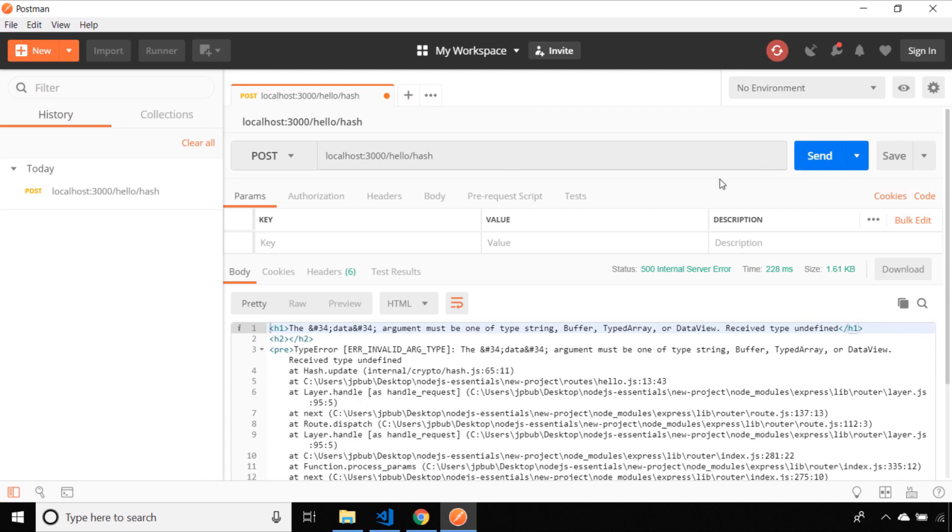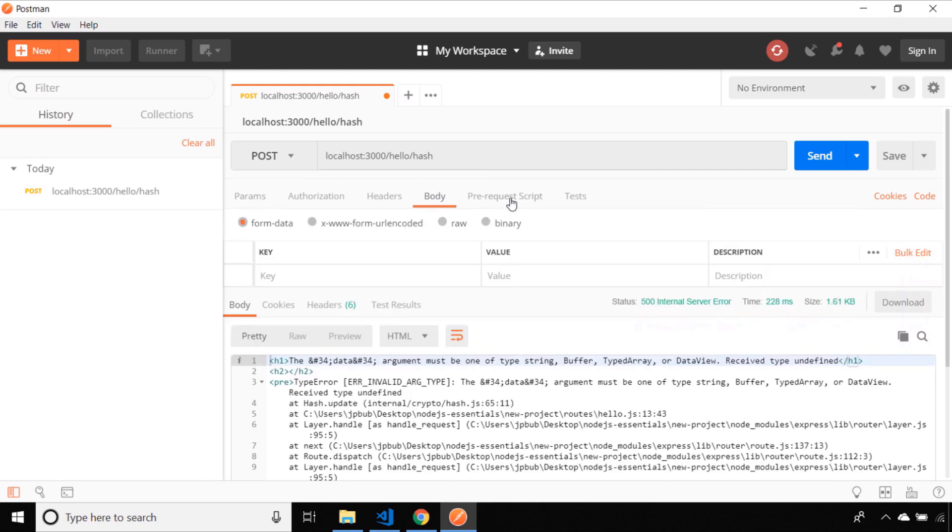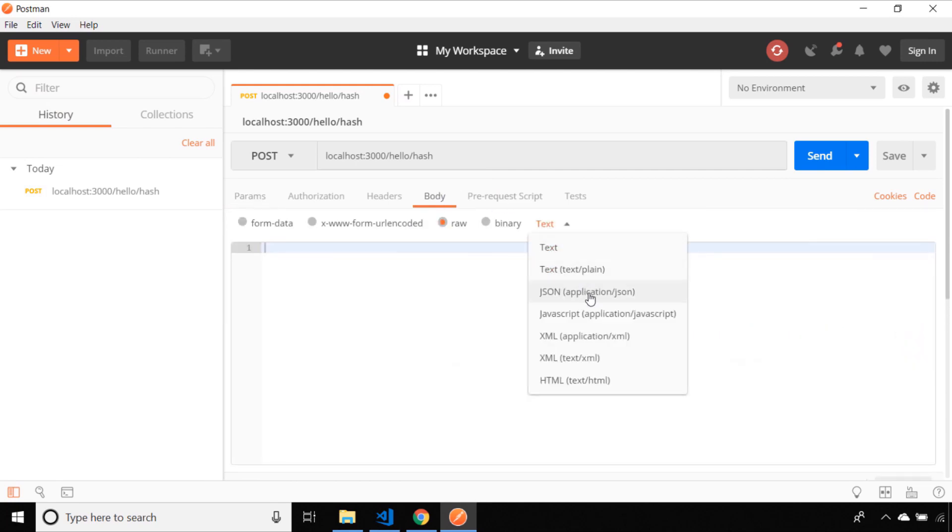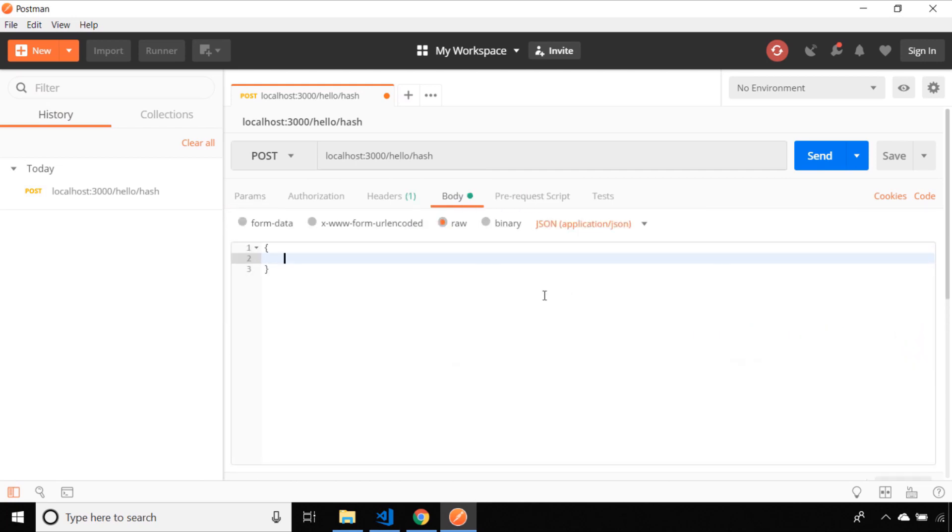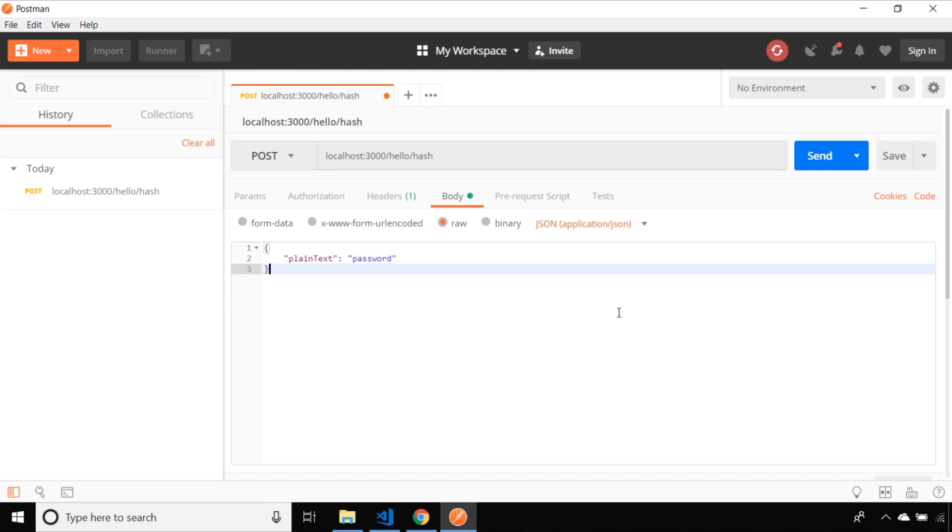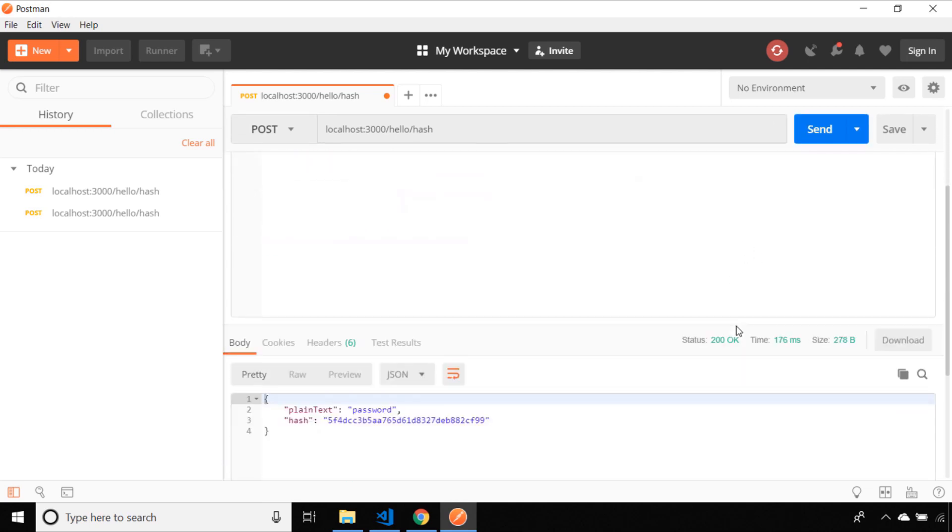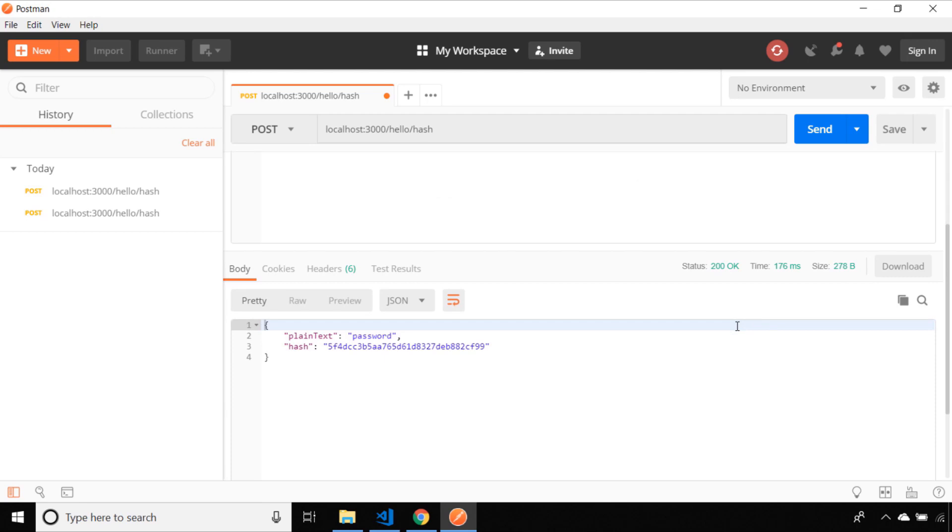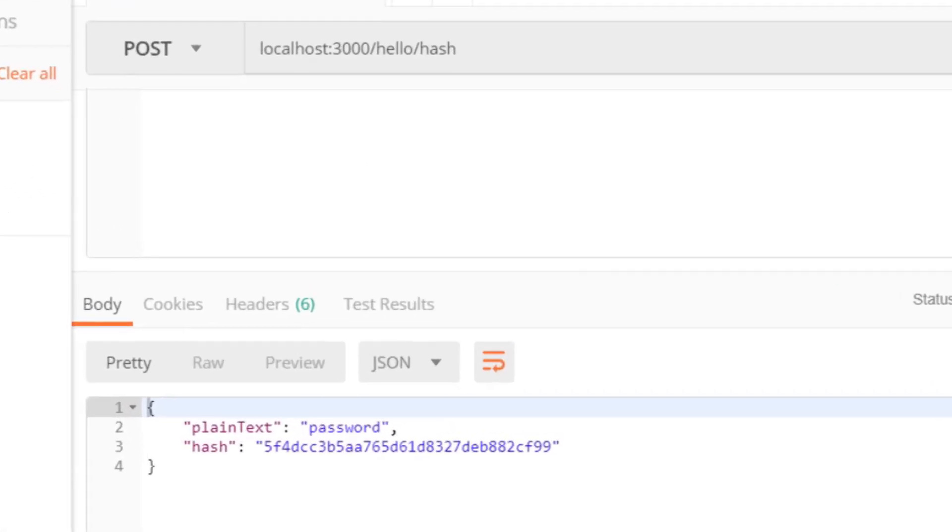Our body expects an object that has a property of plain text and I've just passed the value of that as password. Now when we send the request you can see in our output we've got a JSON response that has the original plain text and also the hash that's been generated from the crypto library.